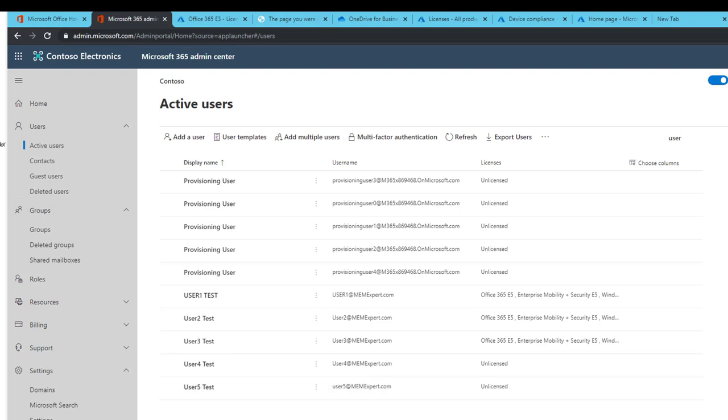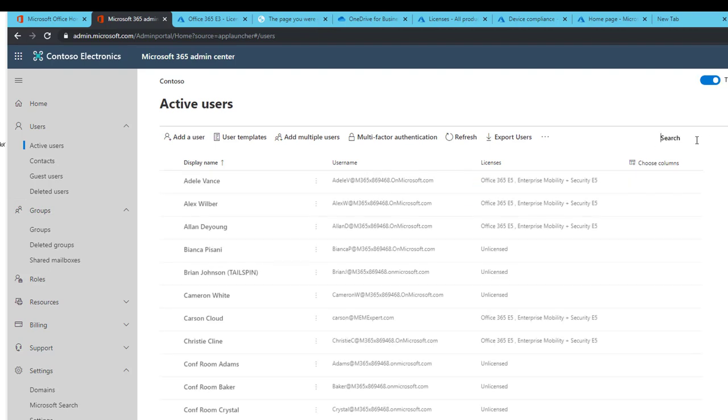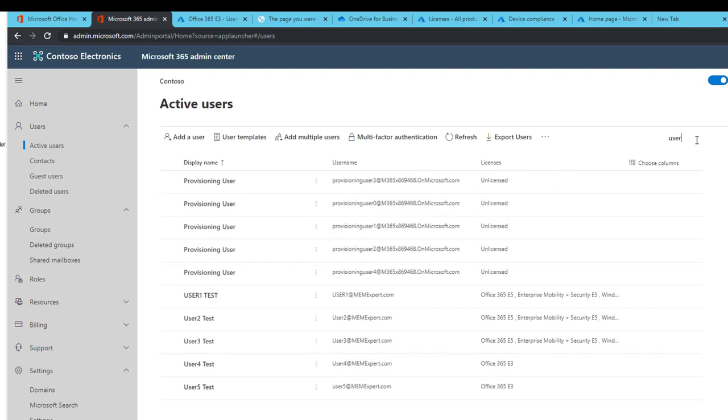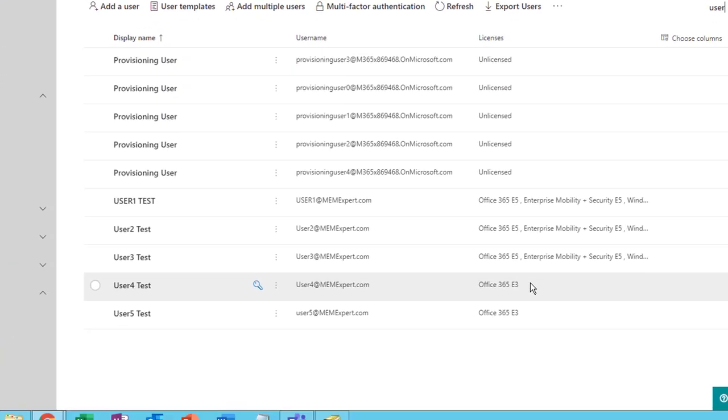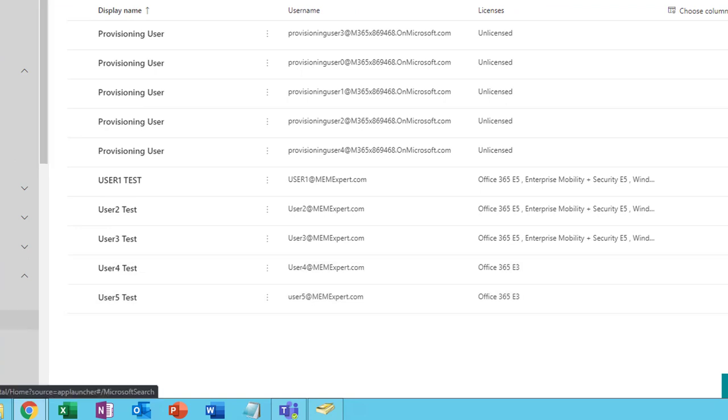All right, let's try again. Refresh or search. Yep, there it is. As you can see, it is licensed with E3. So that's it.